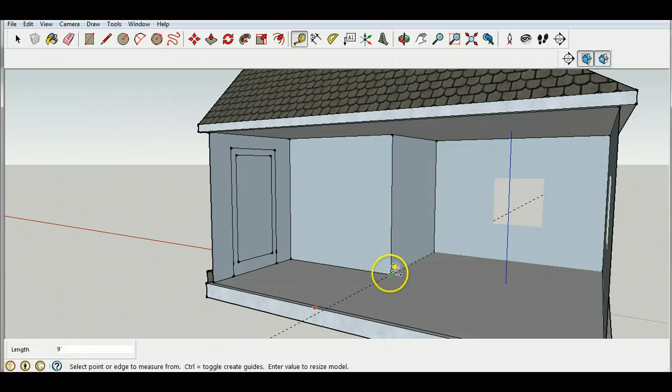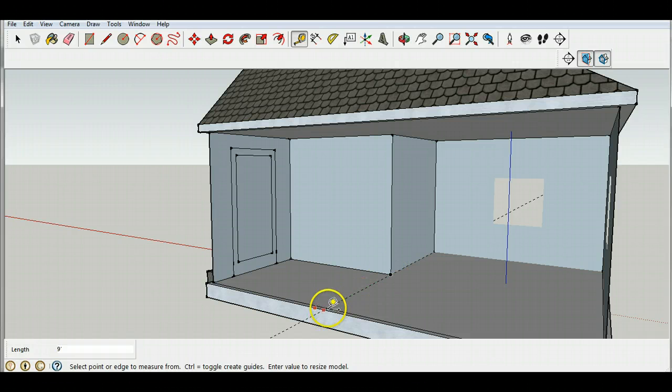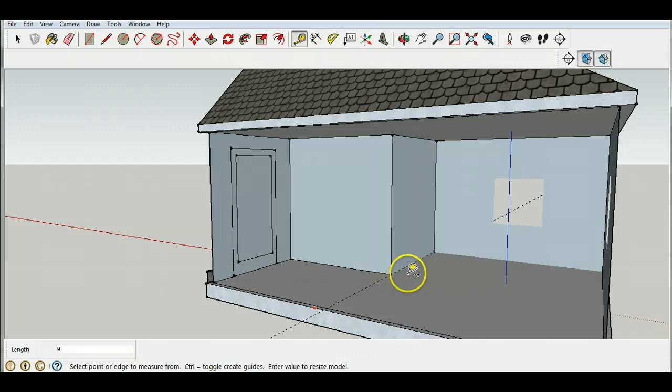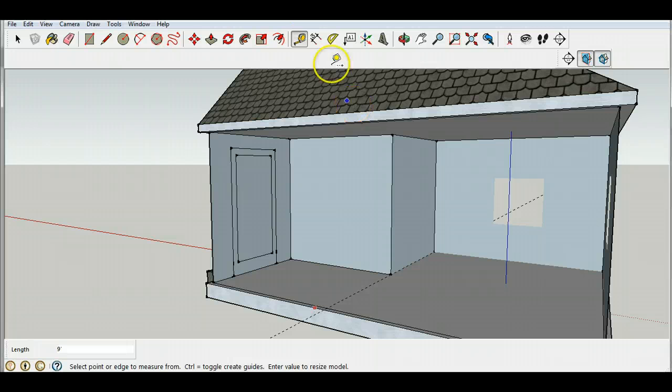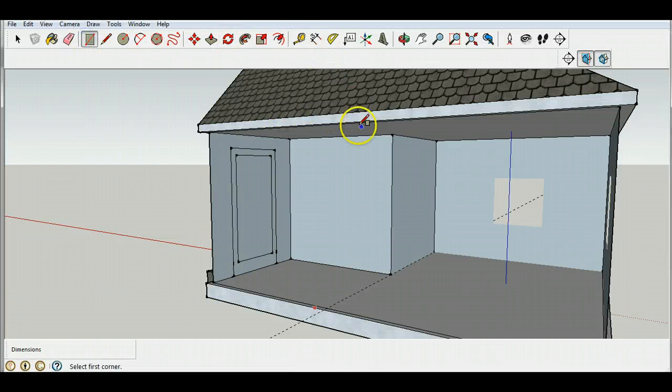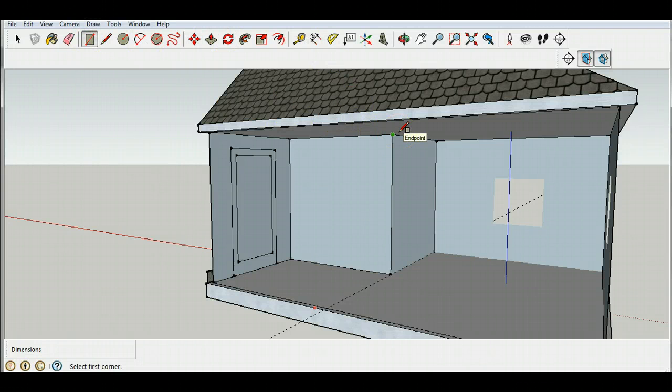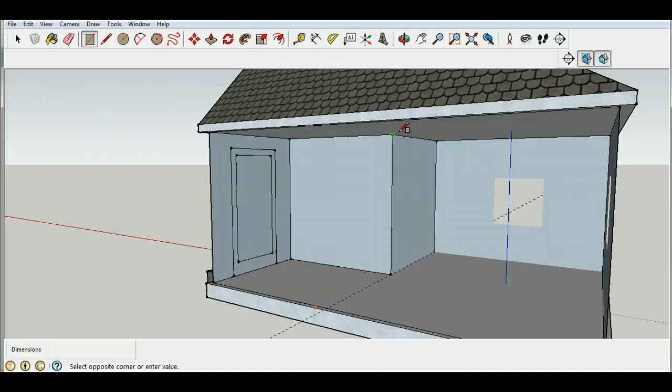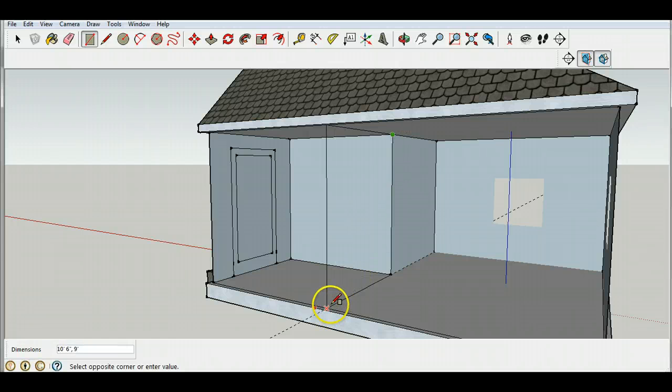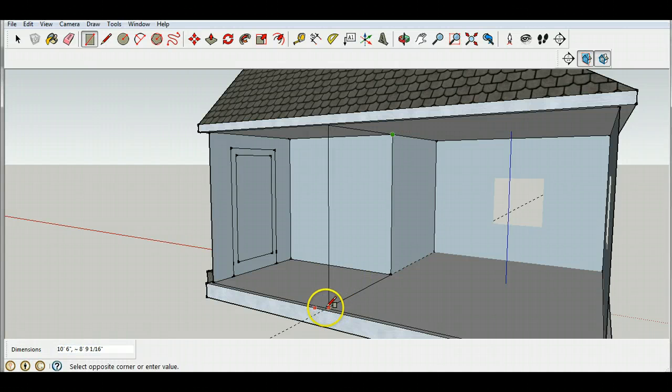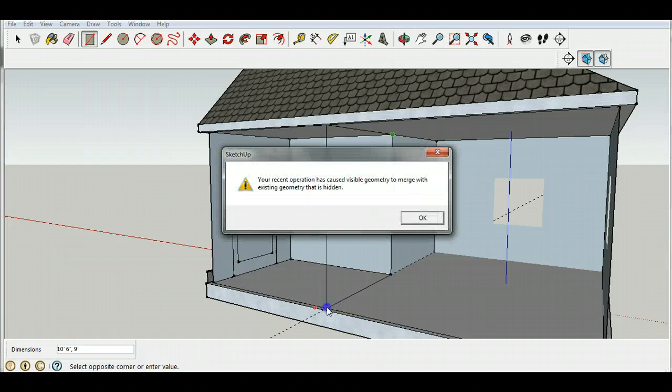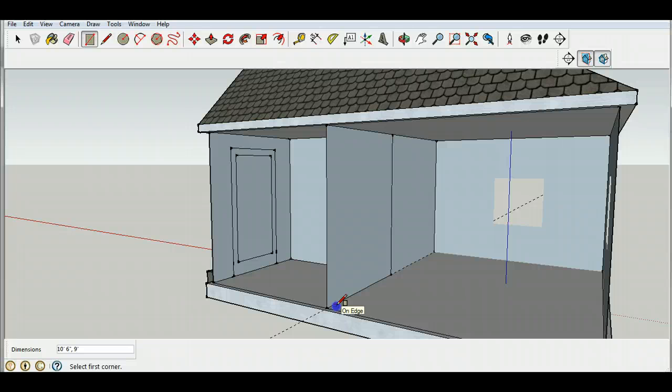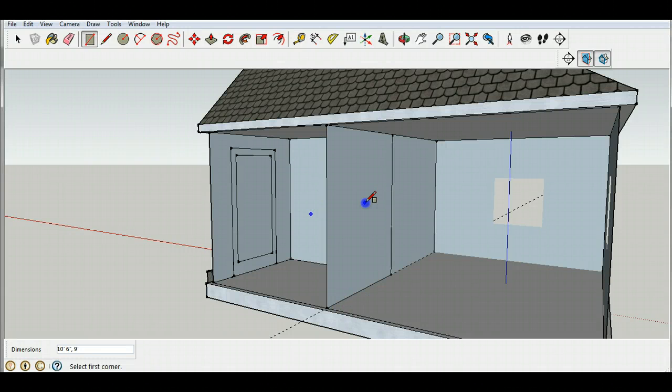So I want you to do that. Select your guide tool, start from the end point and drag across to the other side. Okay so you should have a guide going across here. Now I'm going to take a wall, I'm going to start from the end point up here, I'm going to go down to my intersection and I'm going to have a wall in here.